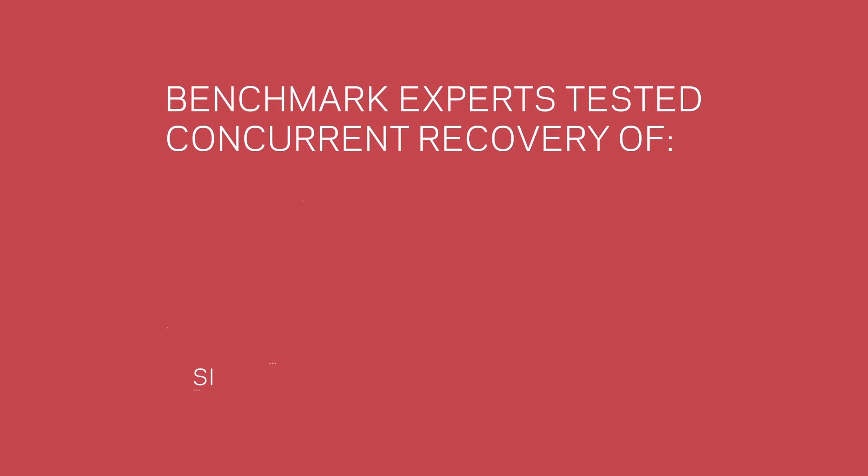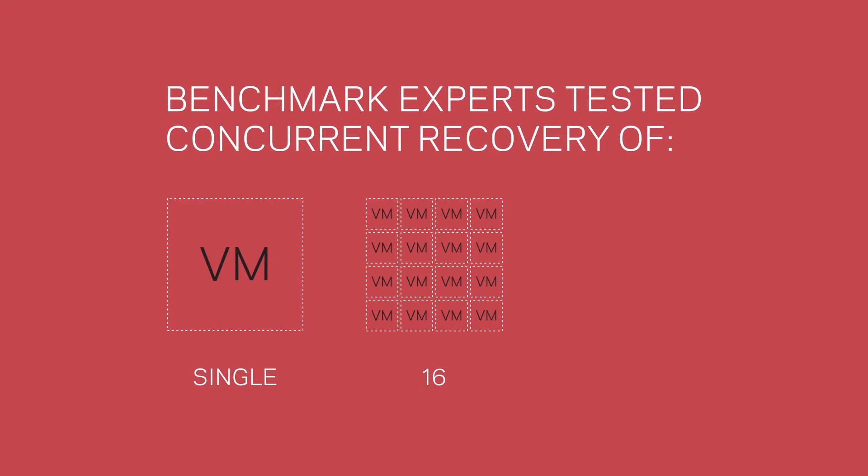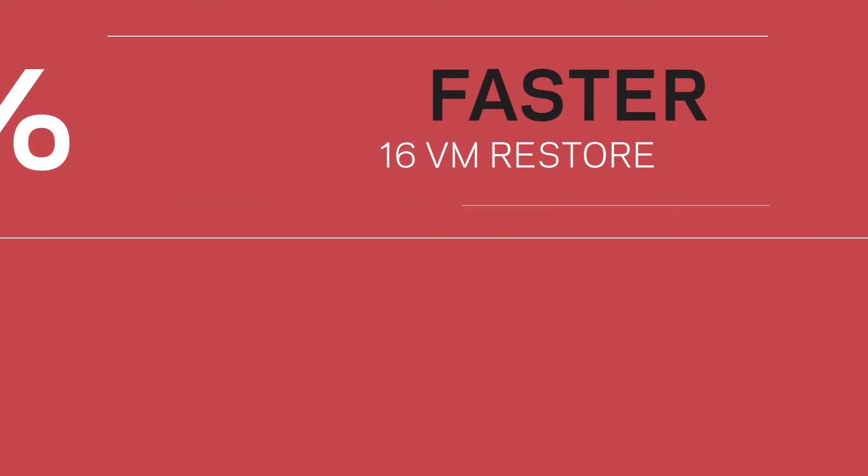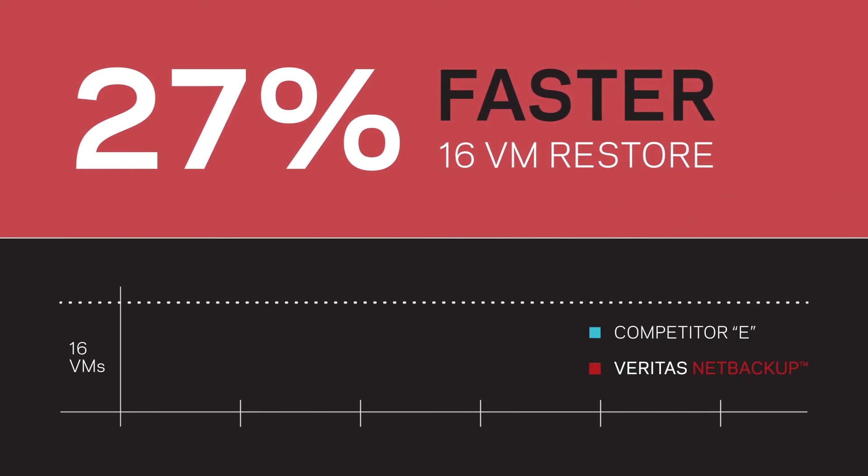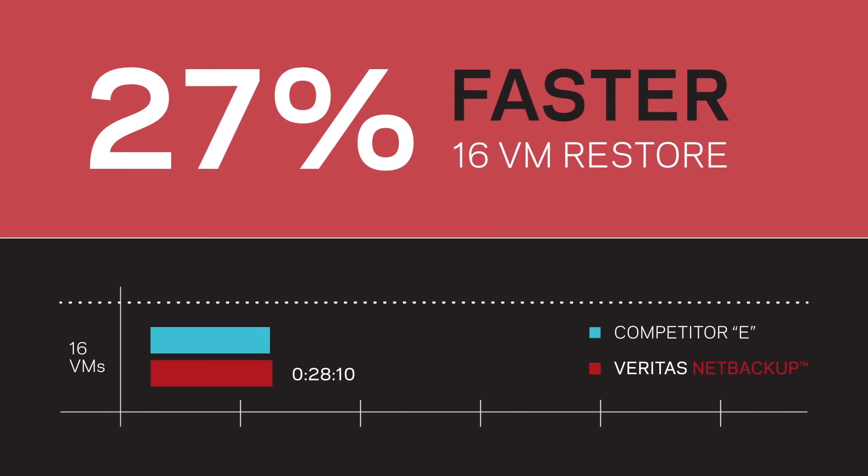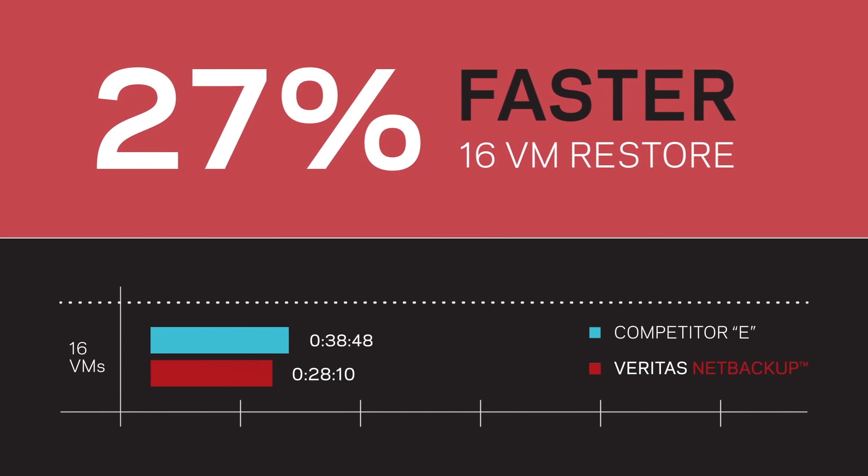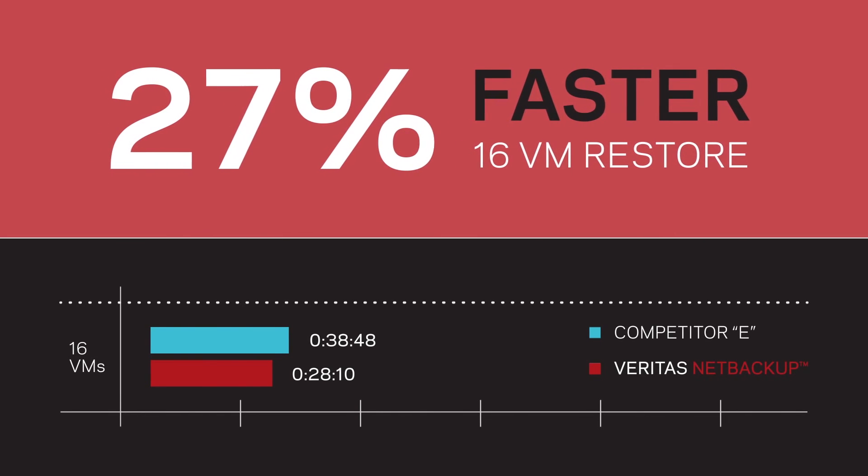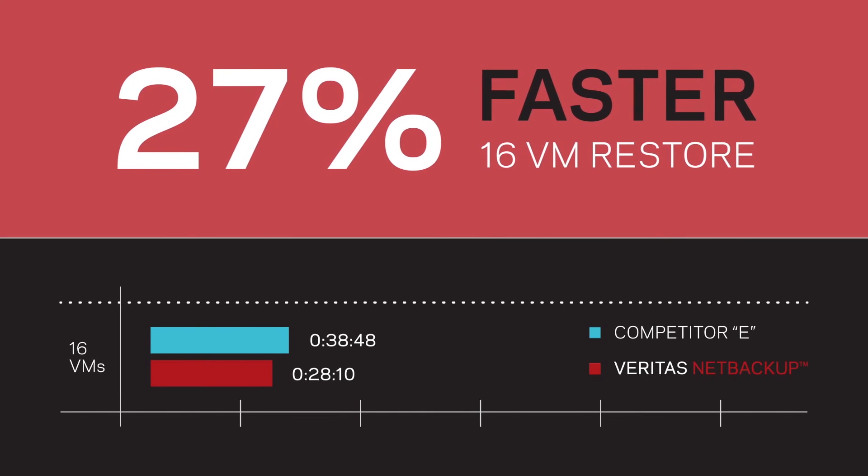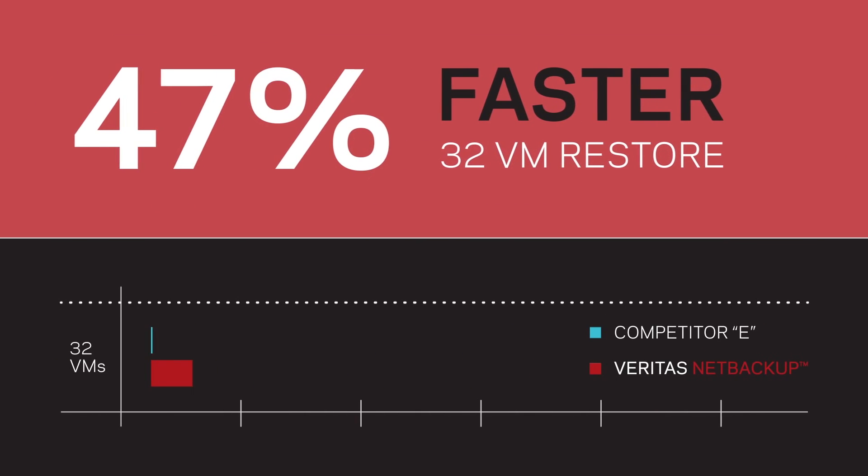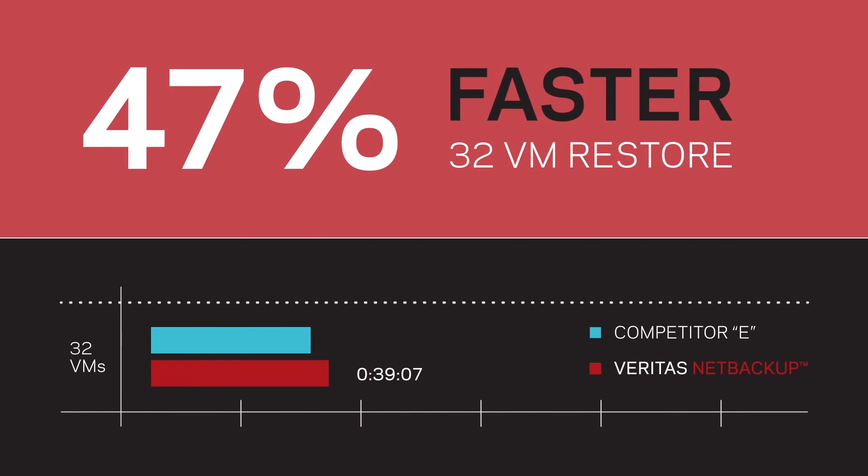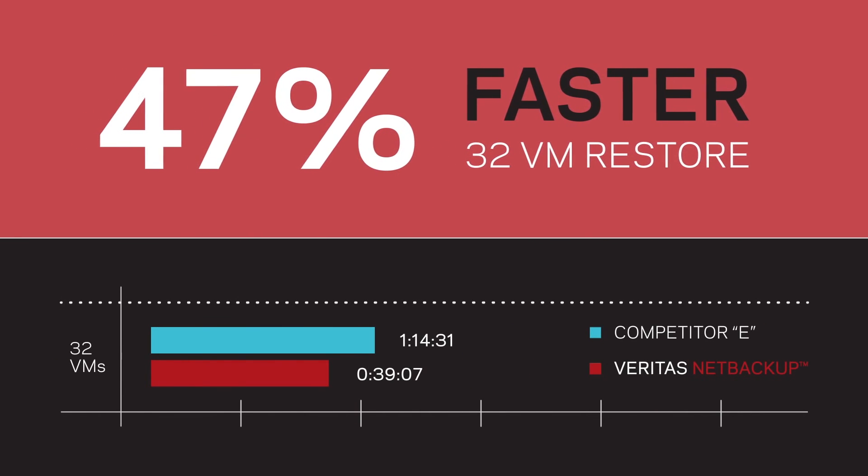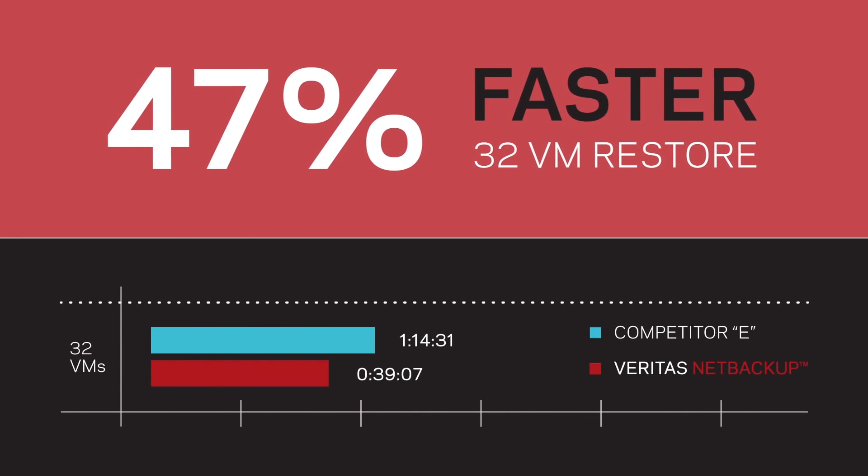Benchmark experts tested concurrent recovery of a single VM, 16 VMs, and 32 VMs. Test results show that as we scale the number of concurrent VM restores, NetBackup is faster than Competitor E by an increasing margin, with the 32 VM restore completing in 47% less time than Competitor E's solution.